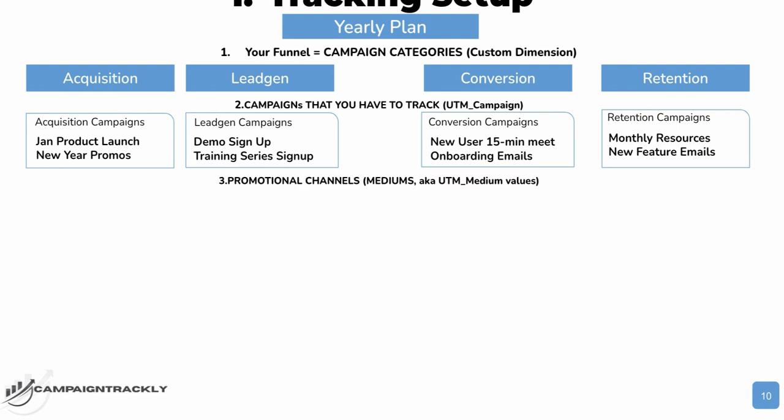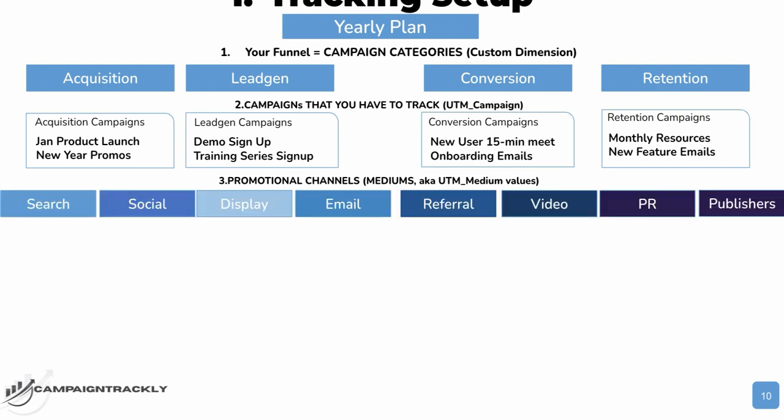Then, the next step is your channels or the mediums. As I mentioned to you earlier, you need to have parity between your marketing channels on which you're going to be promoting your campaigns, Google Analytics, and Salesforce CRM to ensure ability to compare apples with apples when you're building your reporting. These are known in Google Speak as UTM mediums.